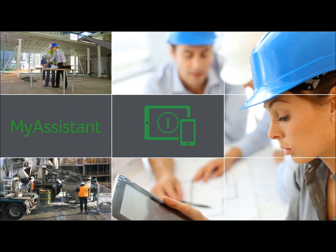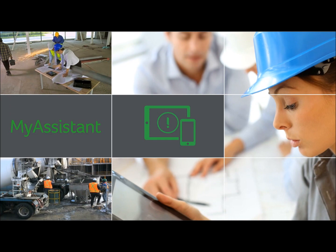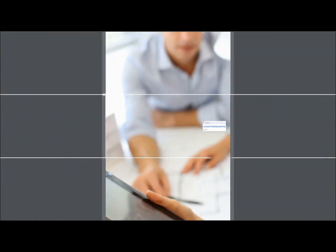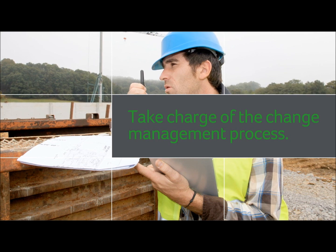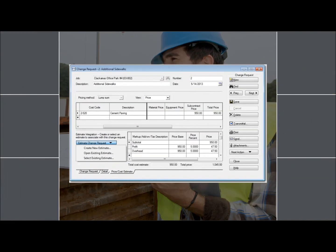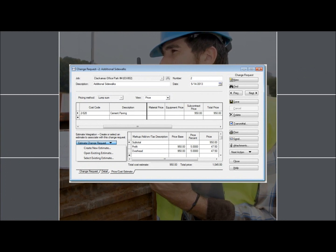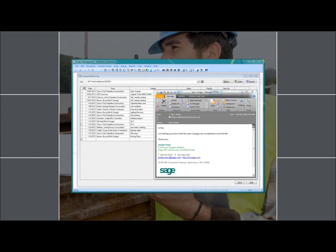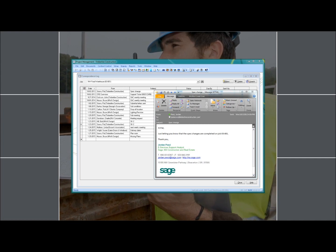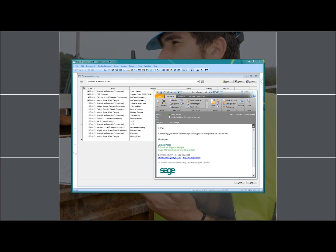With never enough hours in a day, it isn't easy to make time to review reports or other project information, but with Sage 300 you won't miss a thing. My Assistant alerts notify you by email of critical issues needing your attention. Taking charge of the change management process is critical to your business. With project management you can track the path of a change from the initial RFI to the committed change order, ensuring nothing falls through the cracks and every change is profitable. Project management also helps you manage all project documentation and communication in one central repository, easily accessible for clarification and legal support.